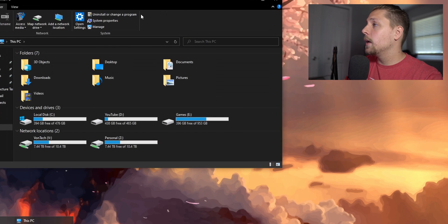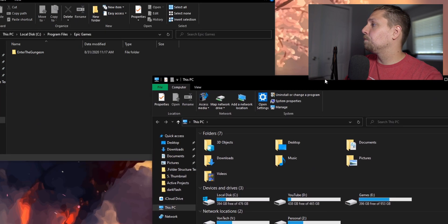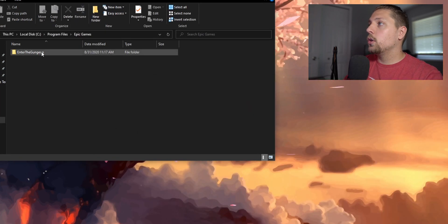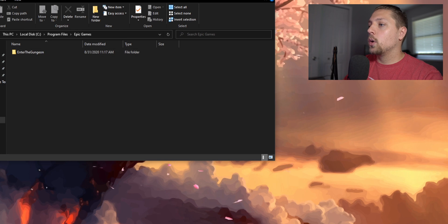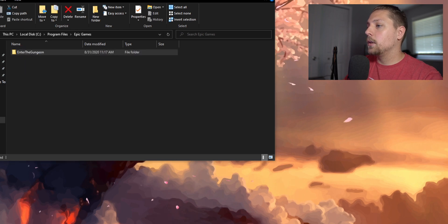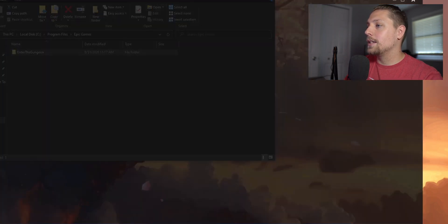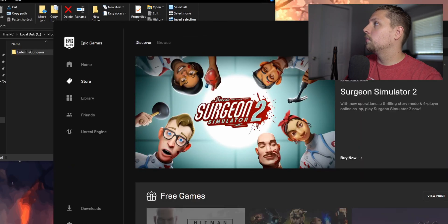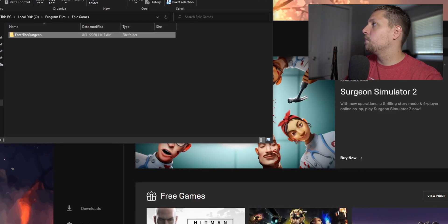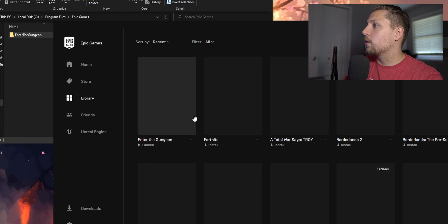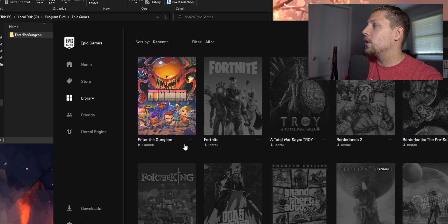What you're going to want to do is go ahead and... let me go into the Epic Games Store just to show you it is installed. So in here you go into the Library folder, right, and you can see Enter the Gungeon is currently installed.